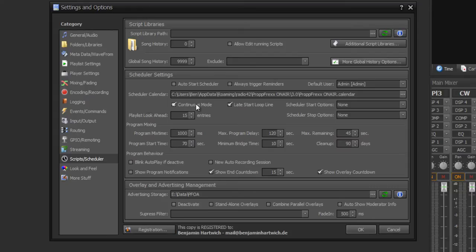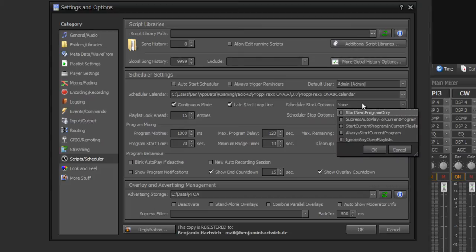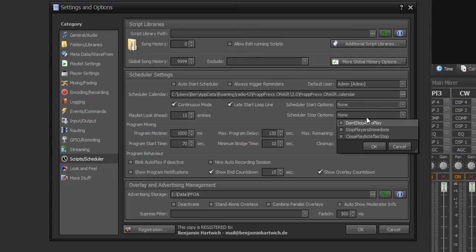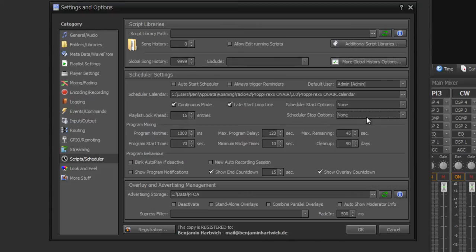You can also set continuous mode, which means that a program would be executed even if a new program is defined. You have also scheduler start options and scheduler stop options which you can edit as you would like.